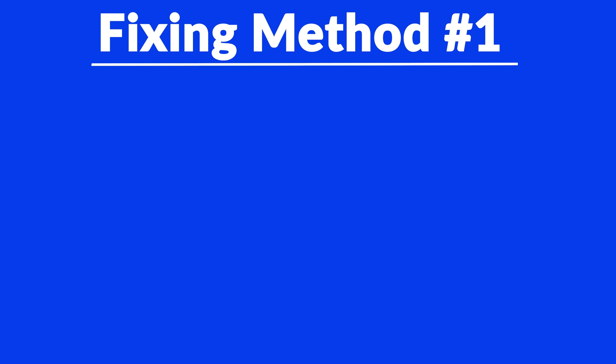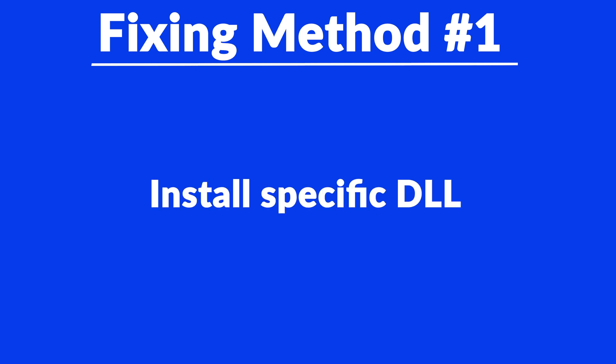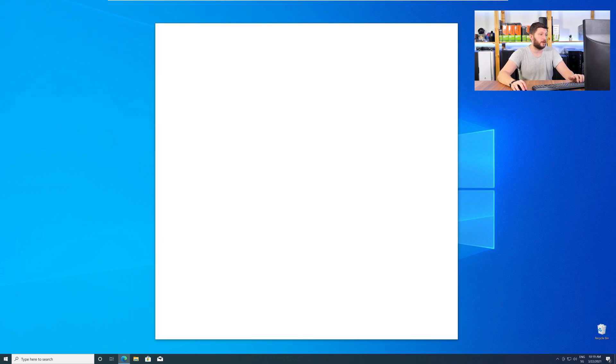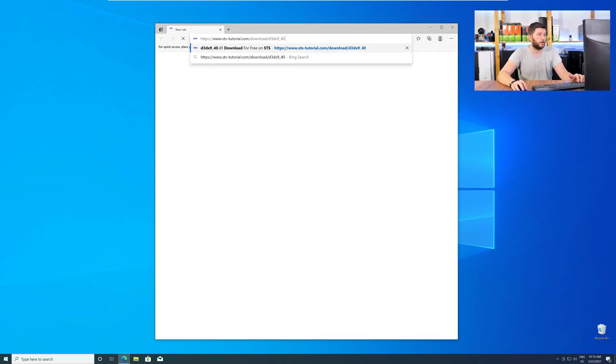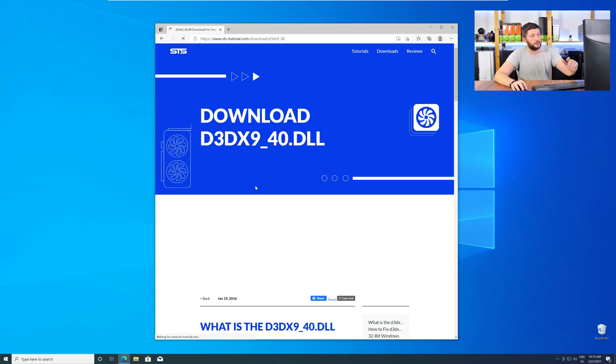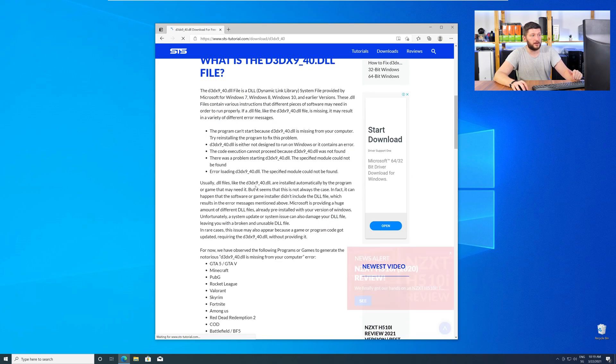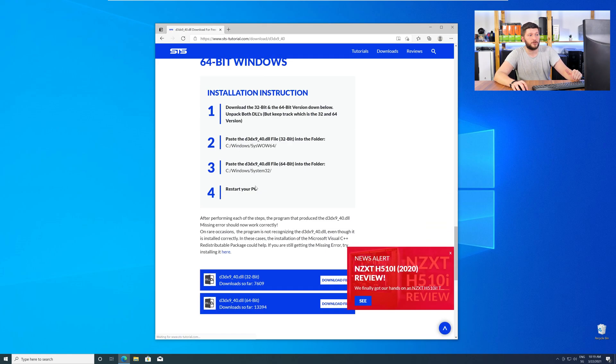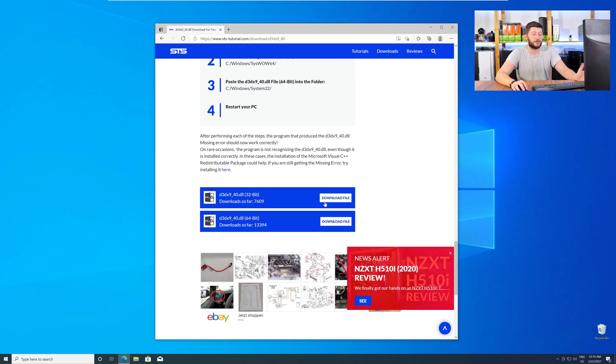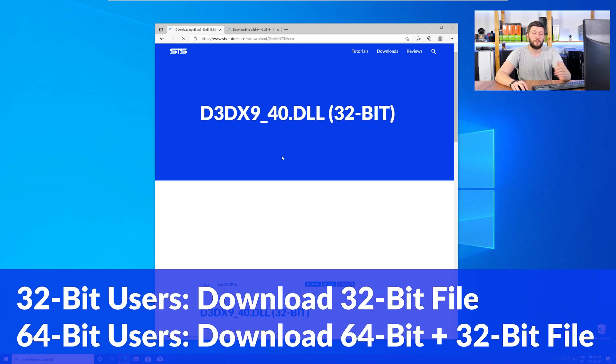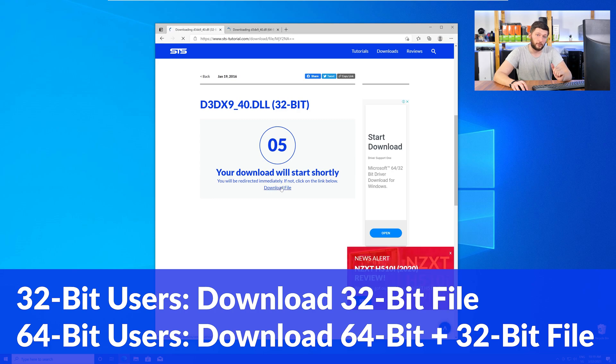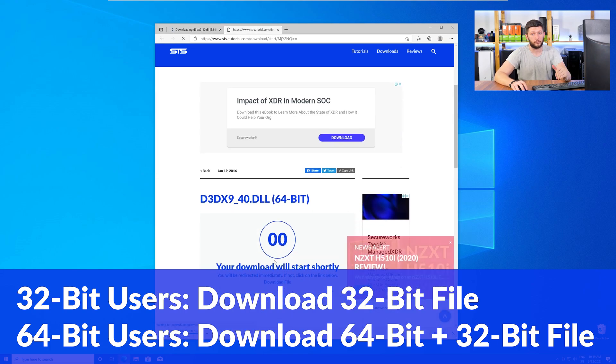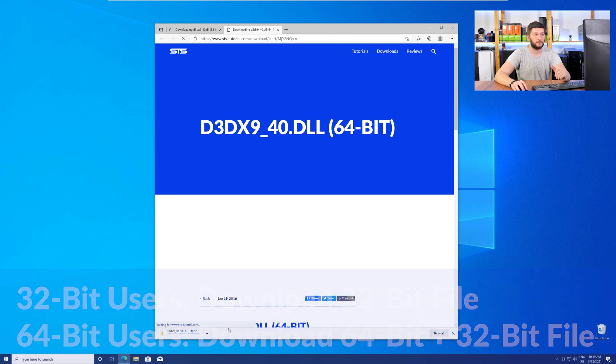Method number one is to install the missing DLL file yourself. For this, head over to our website by clicking the link in the description or in the eye symbol in the upper right corner. Here, scroll all the way down to the Downloads section, where you will need to choose according to your system. If you have a 32-bit Windows, download the 32-bit file. If you have a 64-bit Windows, download both the 64-bit and the 32-bit file.